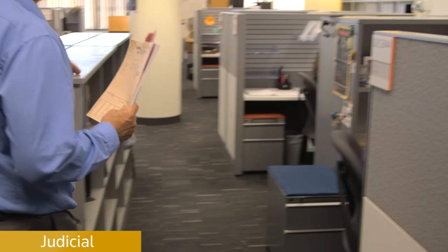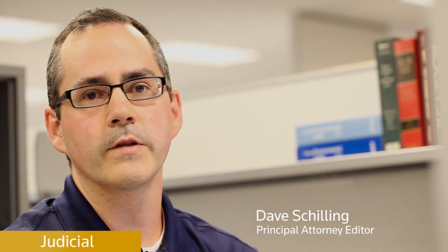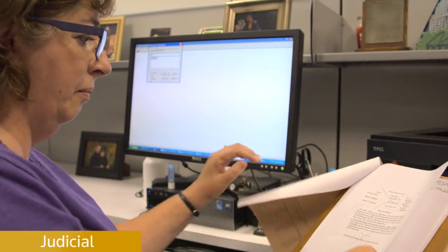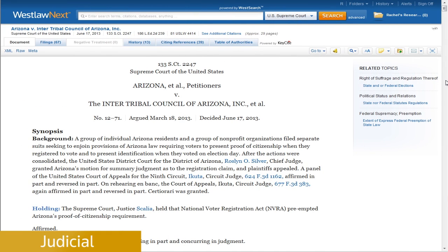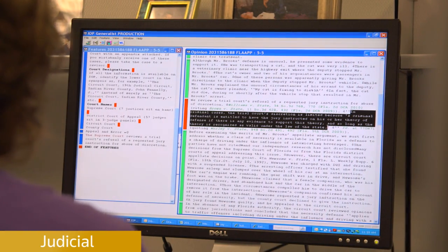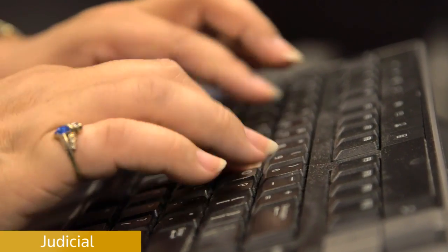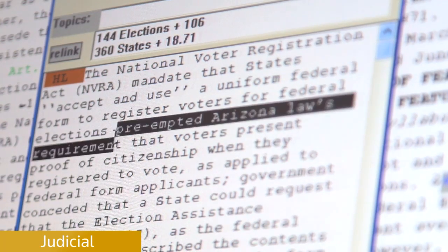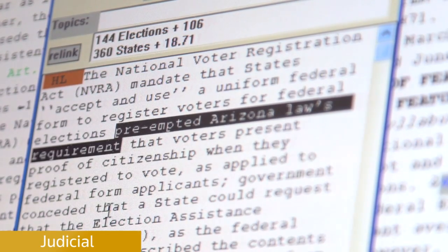As soon as our team received the Supreme Court's opinion, we immediately started creating the editorial enhancements for the case, which included the synopsis, headnotes, a code note, and negative indirect history. As you can see, the synopsis we created for this opinion contains the procedural background of the case. In addition, we also created numerous headnotes for the case. This specific headnote sets forth the court's main holding, which was that the National Voter Registration Act preempted Arizona's proof of citizenship requirement.